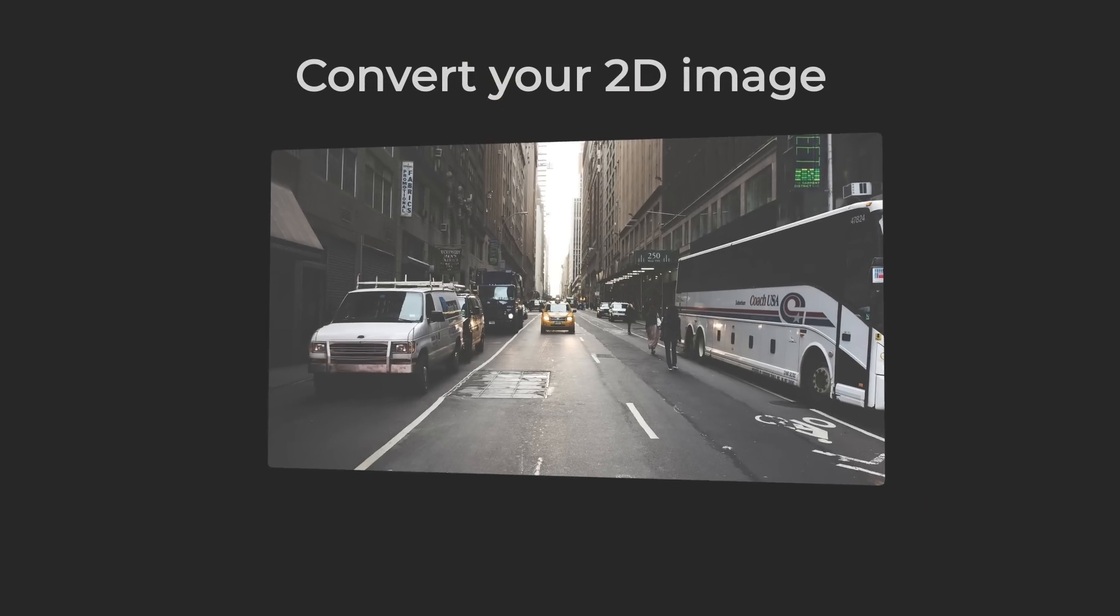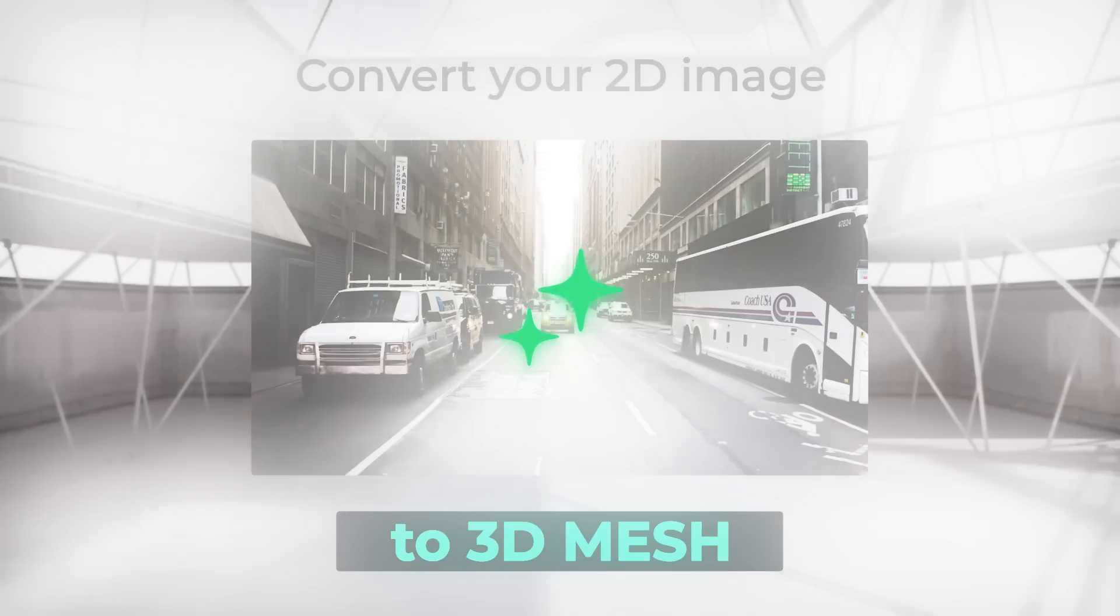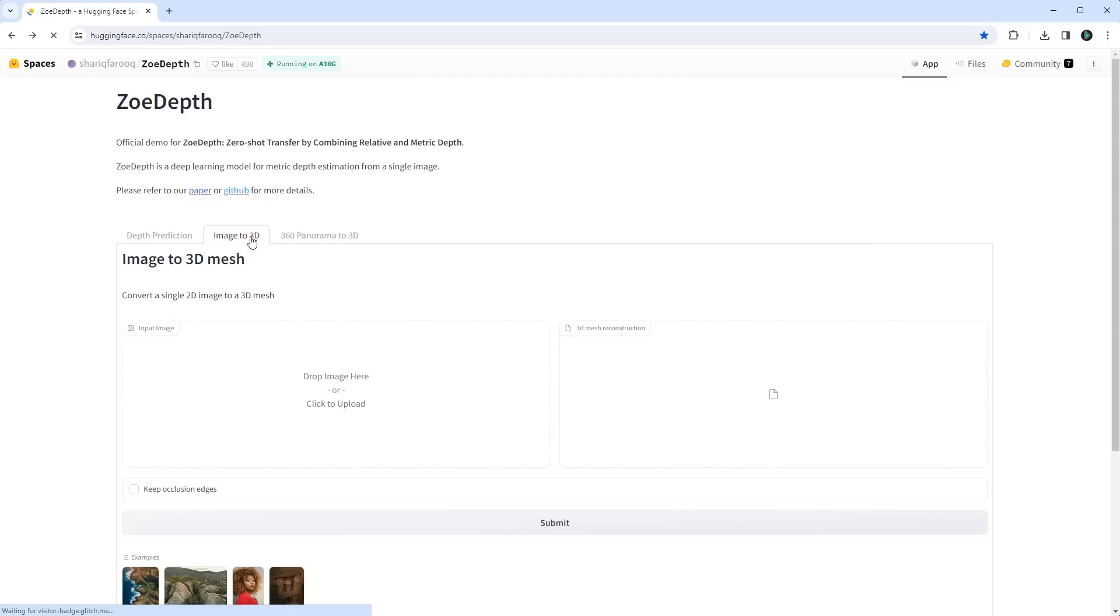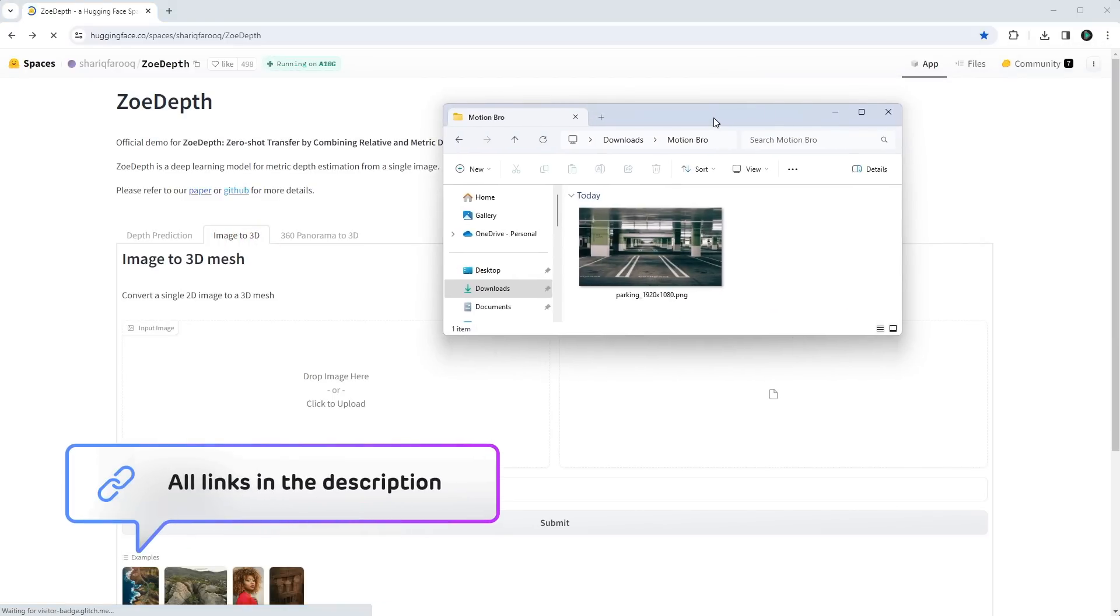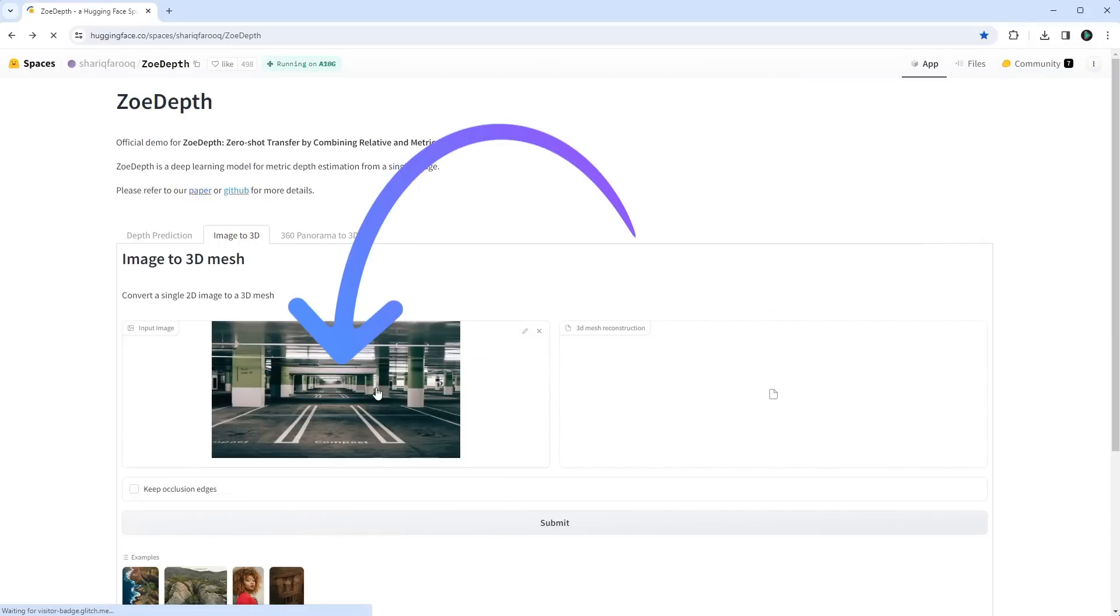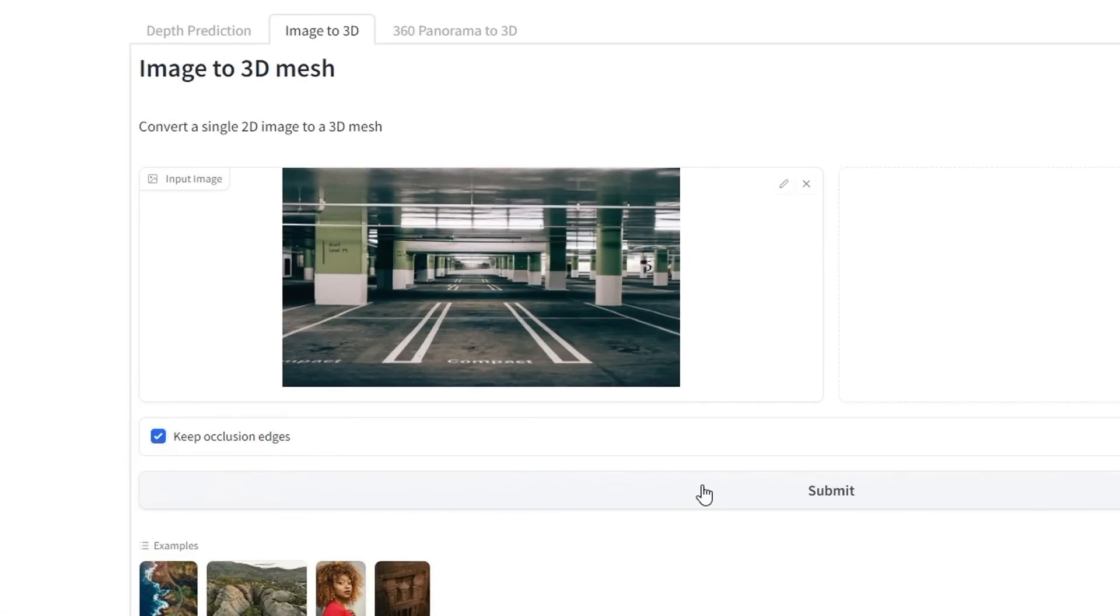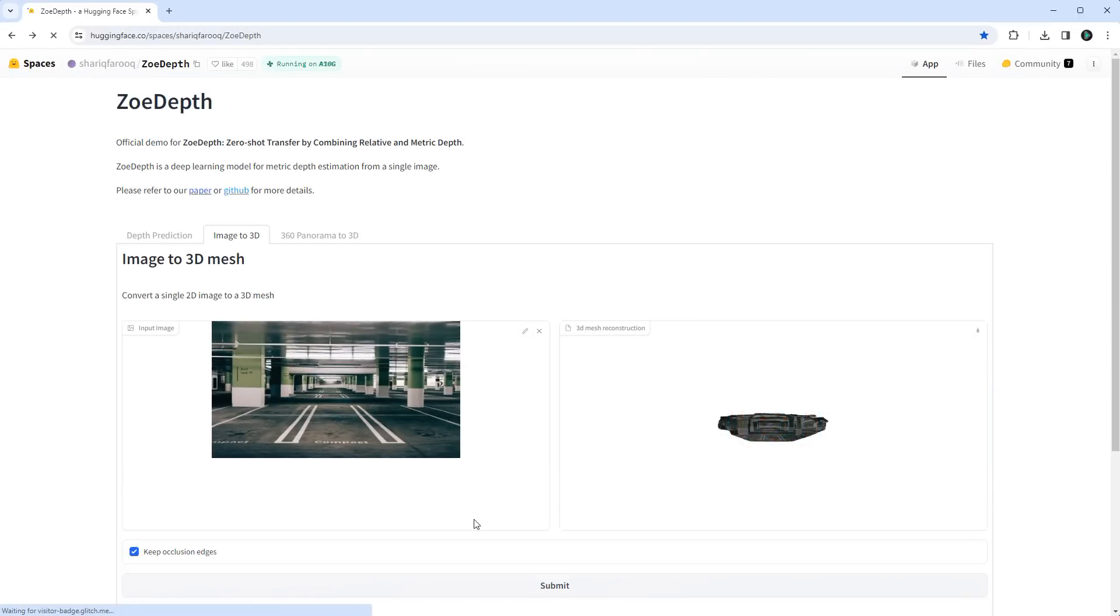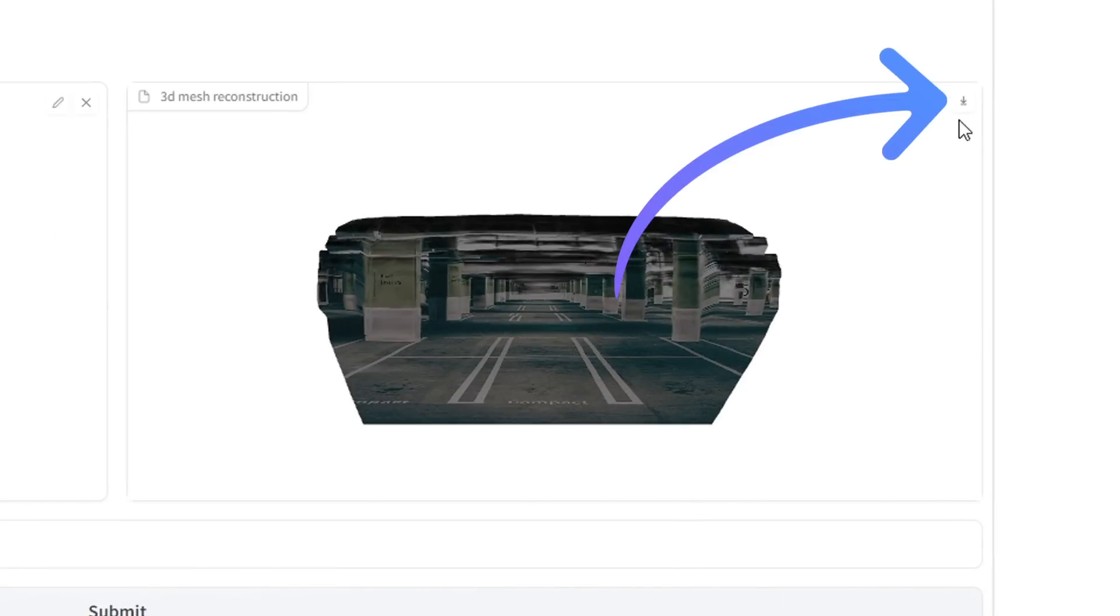But first, we need to convert our 2D image into a 3D mesh. This is very easy to do using this free AI service. So, make sure your image is full HD and drop it into this field. This checkbox must be enabled. Click the Submit button and wait for the 3D mesh generation process to complete. Download the resulting 3D model.